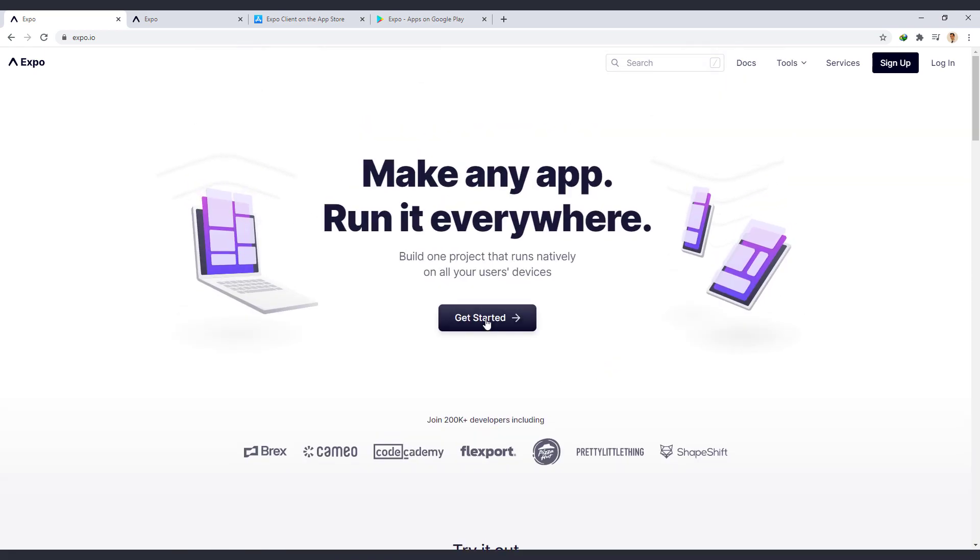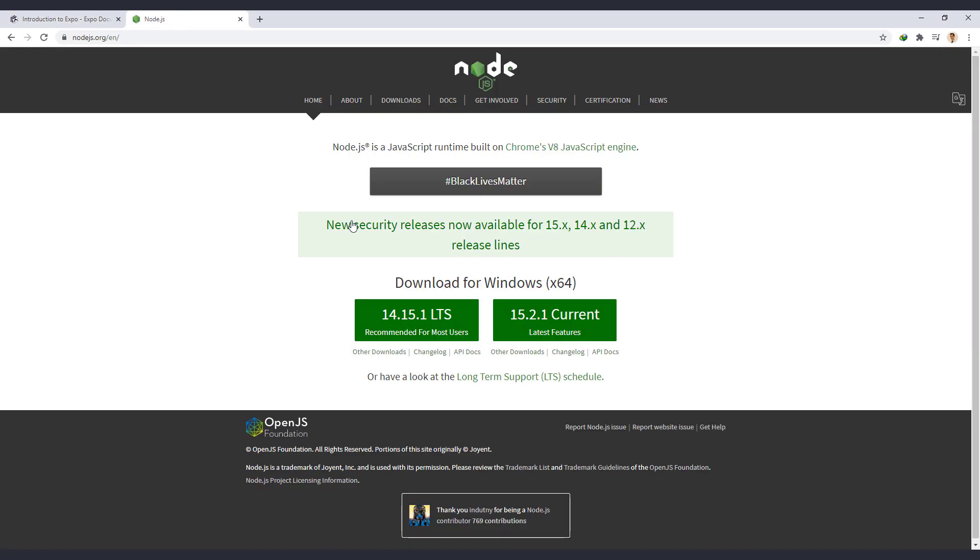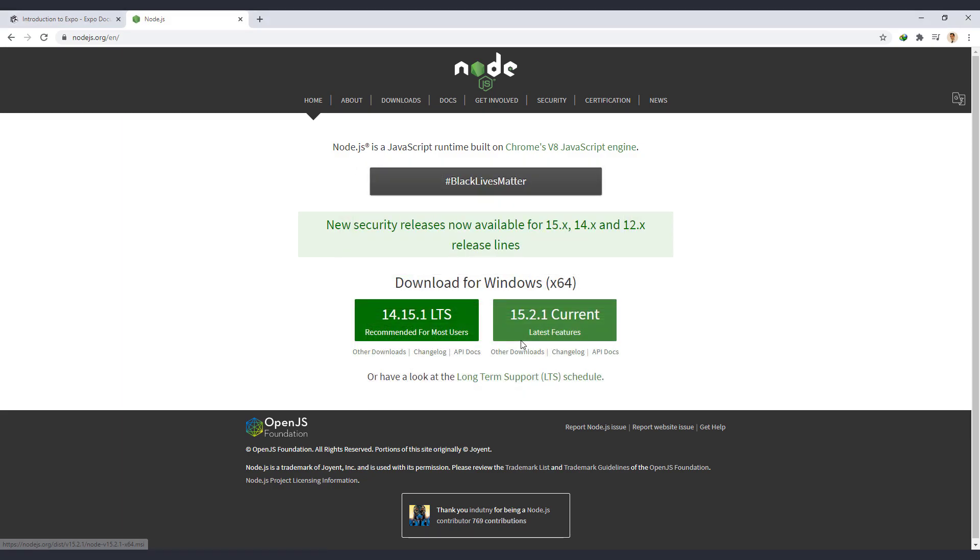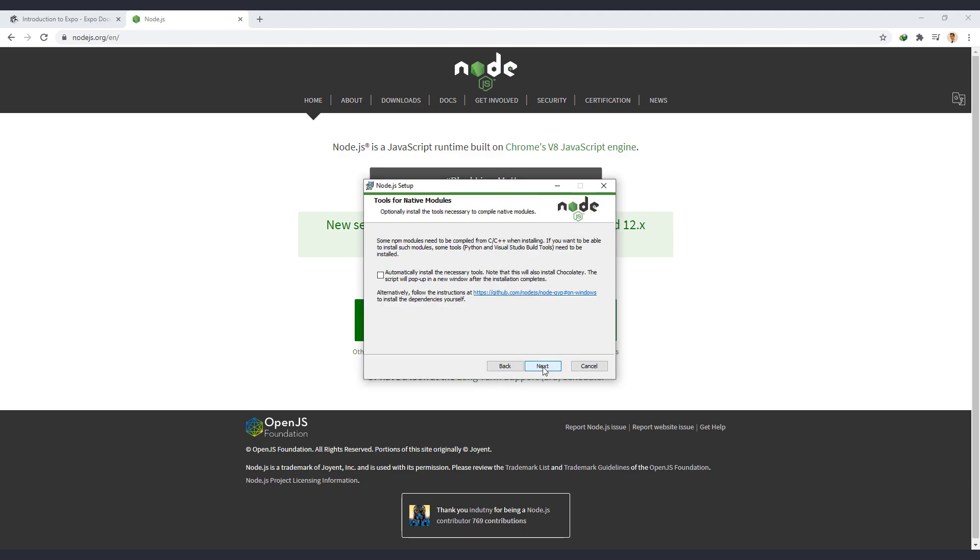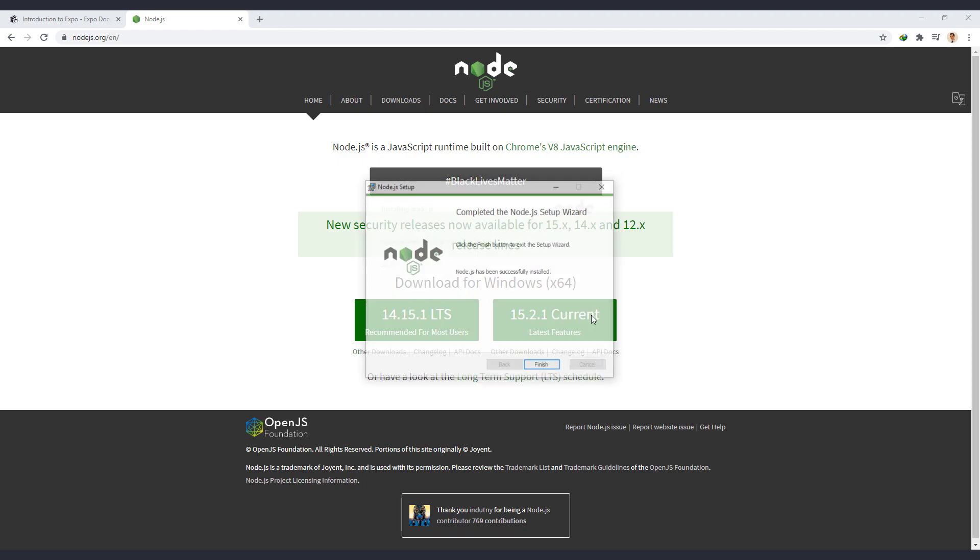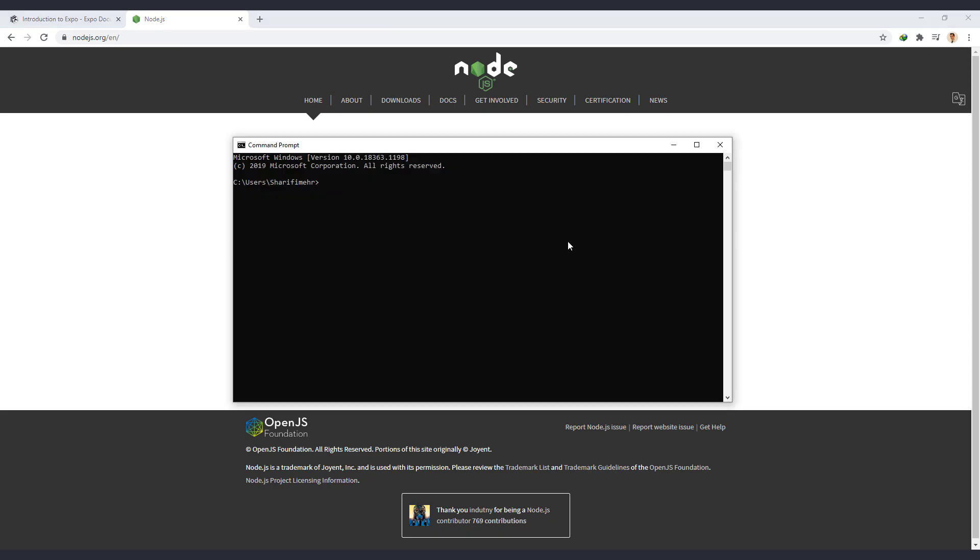Now we click on Get Started to see how to create a project with Expo. We have to use NPM or Node Package Manager to install Expo. So the latest version of Node.js must be installed on our system. To install it, go to Node.js.org. There your operating system will be automatically detected and the appropriate version with that operating system will be offered to you. Between these two versions, I suggest you install the LTS version, which is the latest stable version. So we will download and install it.